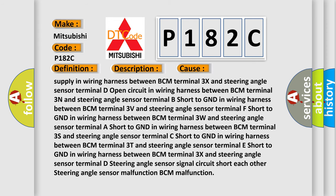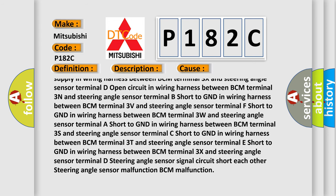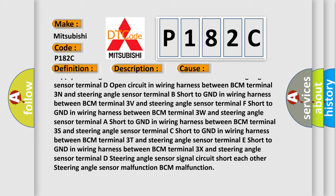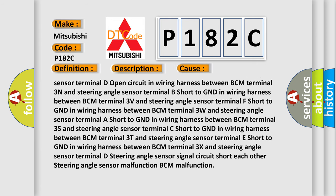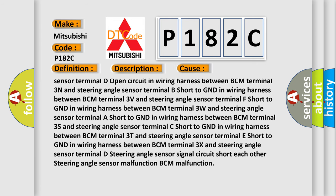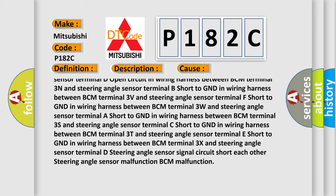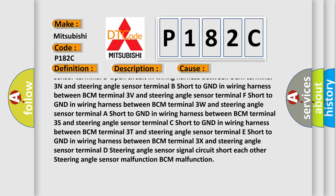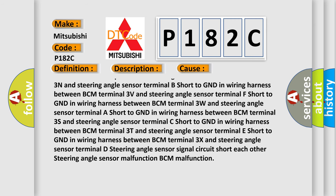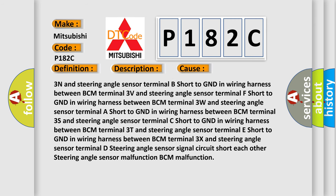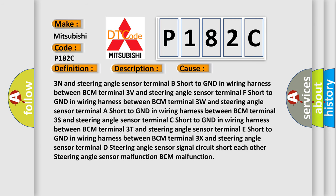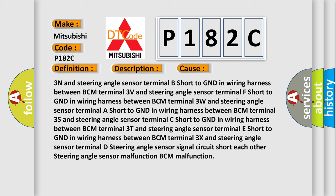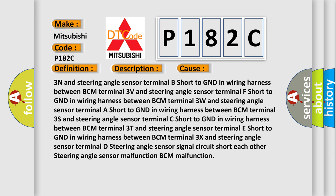Terminal A: Short to GND in wiring harness between BCM terminal 3S and steering angle sensor. Terminal C: Short to GND in wiring harness between BCM terminal 3T and steering angle sensor. Terminal E: Short to GND in wiring harness between BCM terminal 3X and steering angle sensor. Terminal D: Steering angle sensor signal circuit short each other. Steering angle sensor malfunction. BCM malfunction.